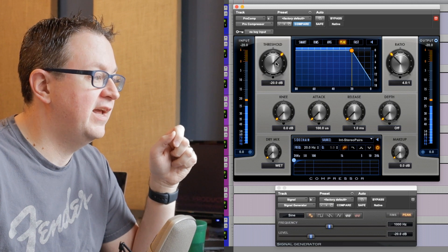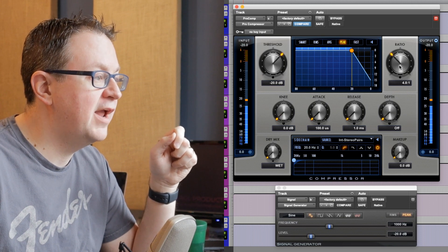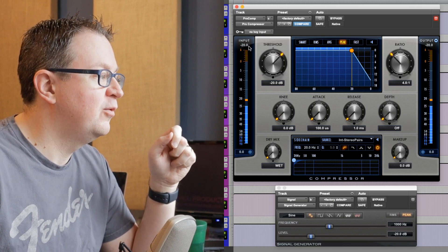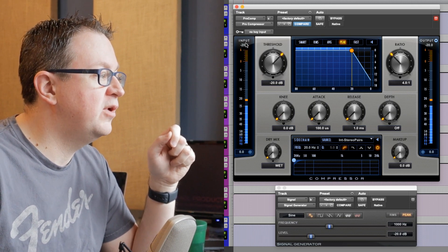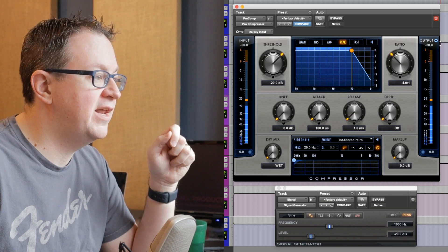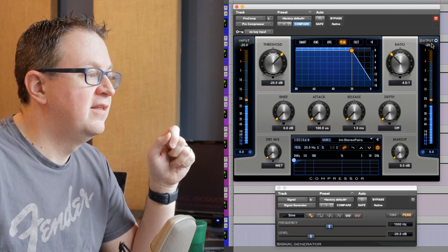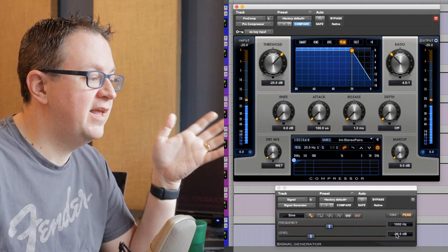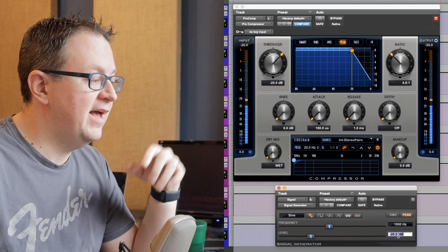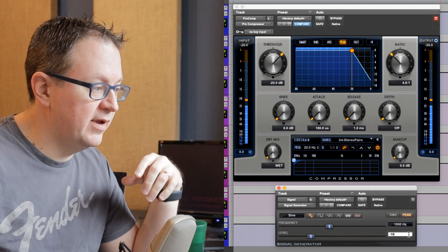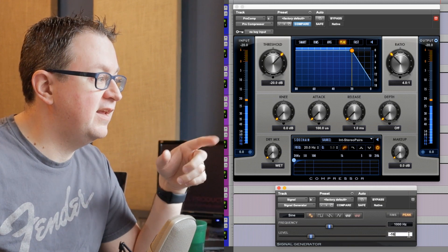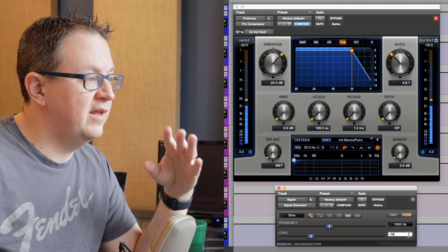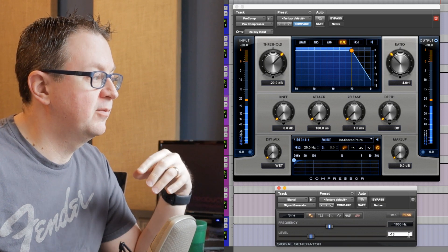So, our signal is set at neg 20. Our threshold is at neg 20. Our ratio is at 4 to 1. We can see the input into our compressor is neg 20. The output is neg 20. If I set the level going into it to 16, watch what happens on input and output.